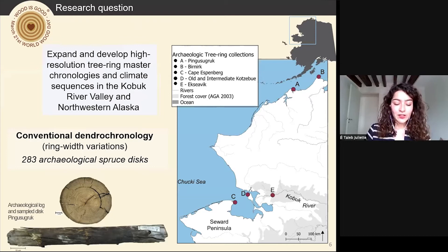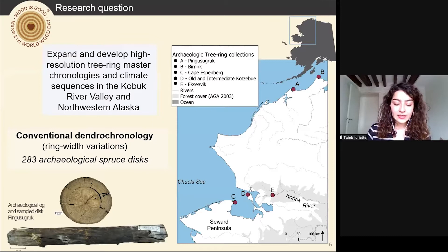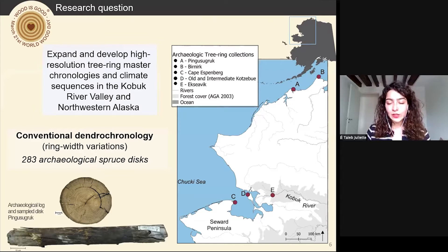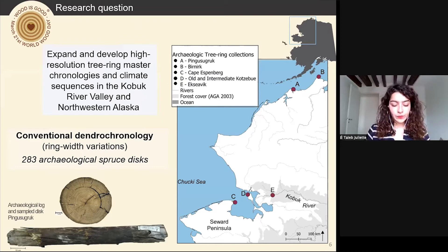Since the 1940s, only a handful of researchers collected well-preserved wood disks from coastal archaeological sites dating to the last 1,000 years or earlier. Analyzing these disks using traditional dendrochronology techniques and more recent techniques such as dendroisotopy and wiggle-matching dating should allow us to expand and develop high-resolution tree-ring master chronologies and climate sequences in northwestern Alaska. The goal is to renew the climatic documentation on this pivotal period that sees the development of Inuit culture.